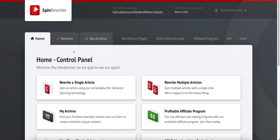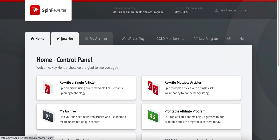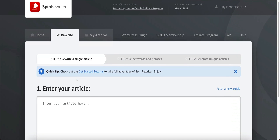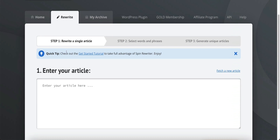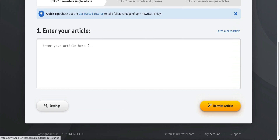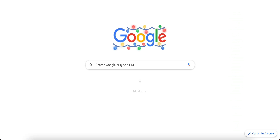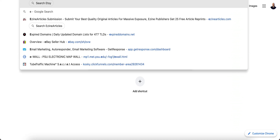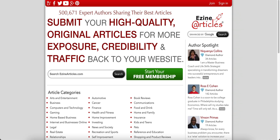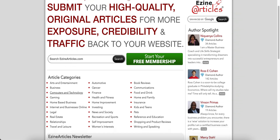I'm going to go ahead and show you a rewrite. It gives you quick tips here — check out the get-started tutorial to take full advantage of Spin Rewriter. If you're new, just click that link. We're going to enter our article — I'm going to go to EZine Articles where there are a ton of PLR articles you can use and spin. This is usually where I get most of my content.